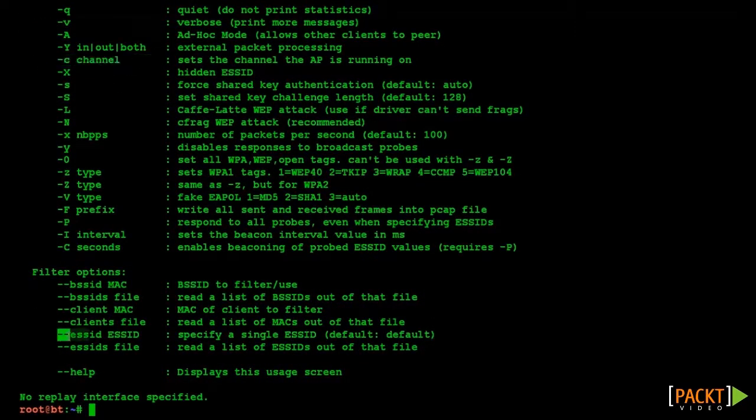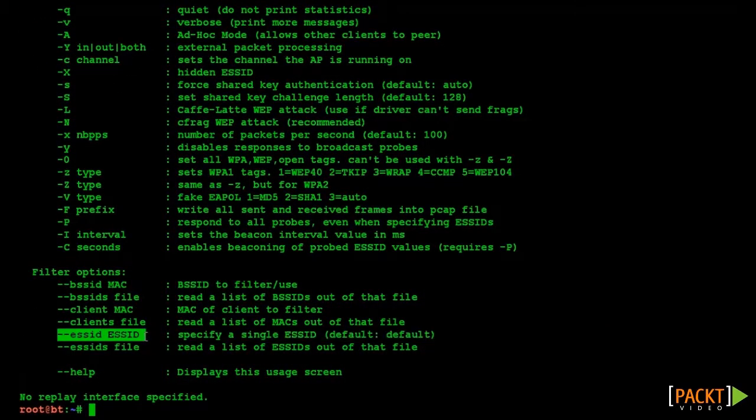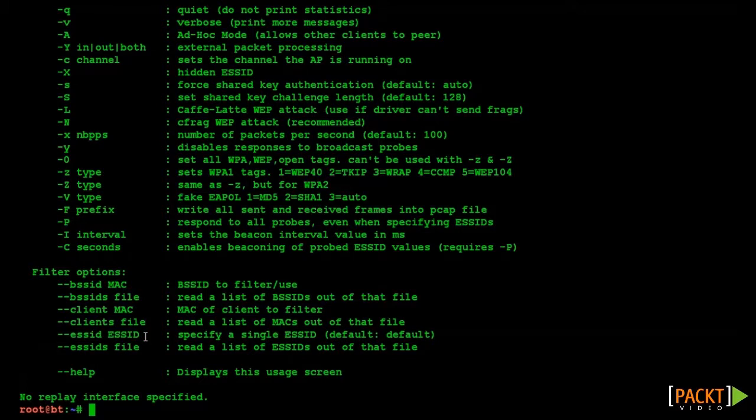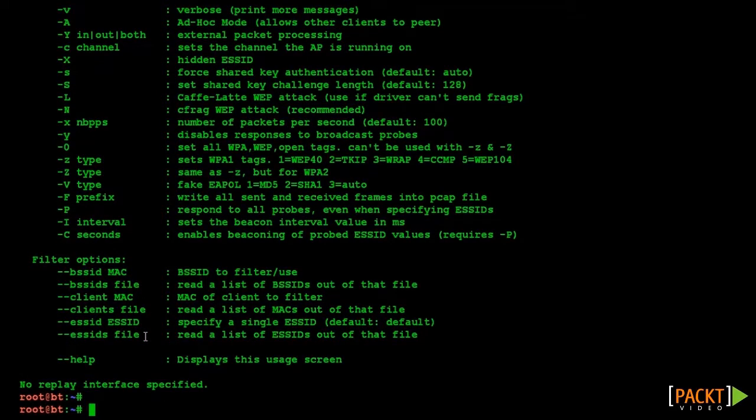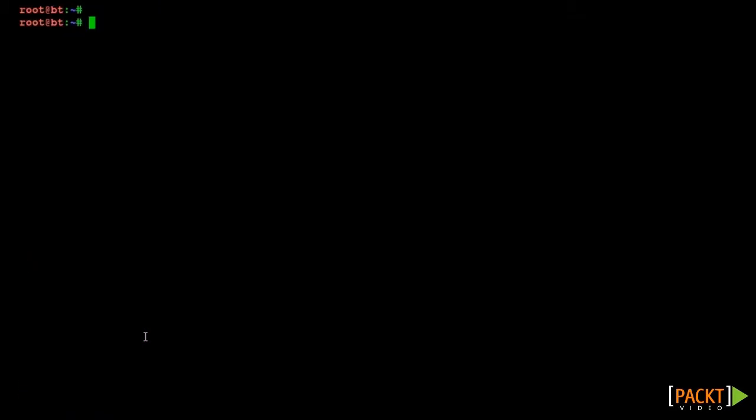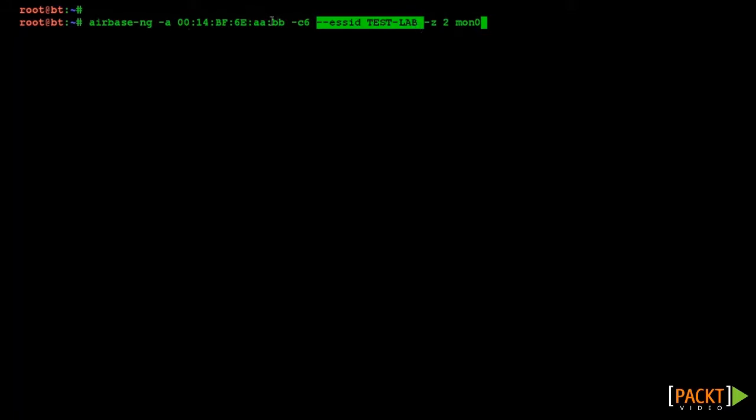Our ESSID will be the same as the legitimate network, but for now we are specifying an arbitrary MAC address or BSSID. Since our actual access point is using the WPA1 protocol with CCMP encryption, we have used the -Z option with the number 2, which is used for creating CCMP encryption based soft APs.